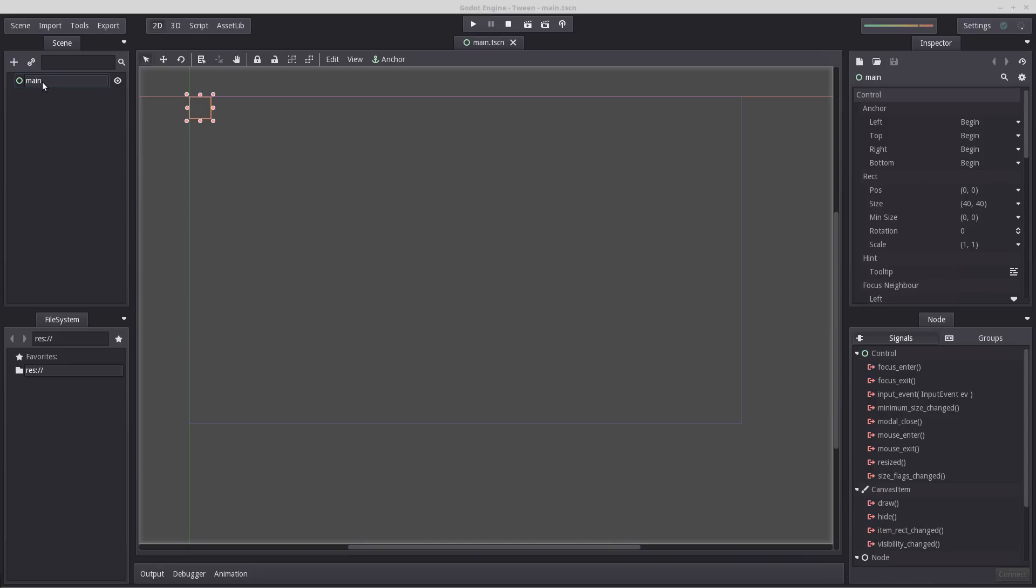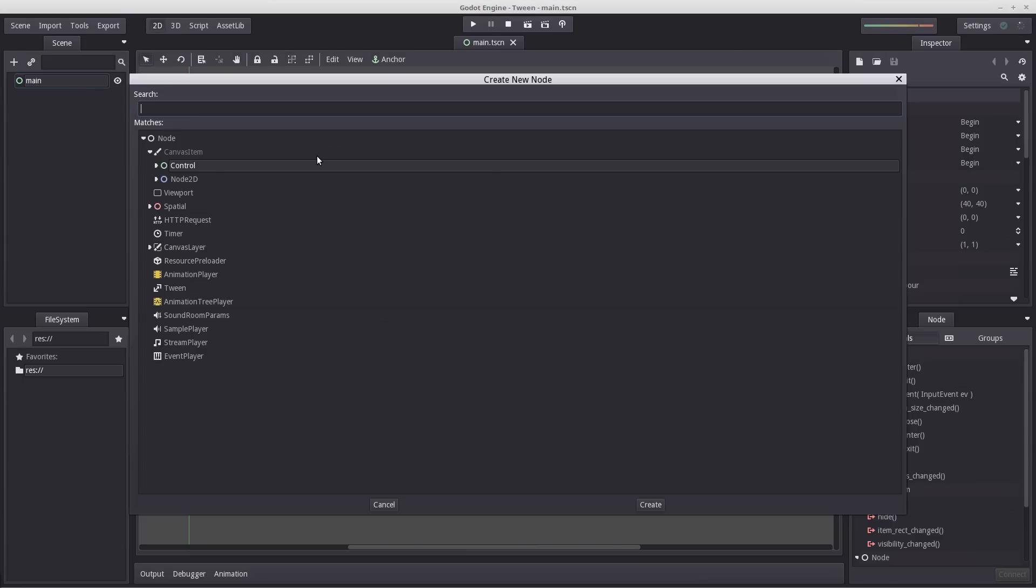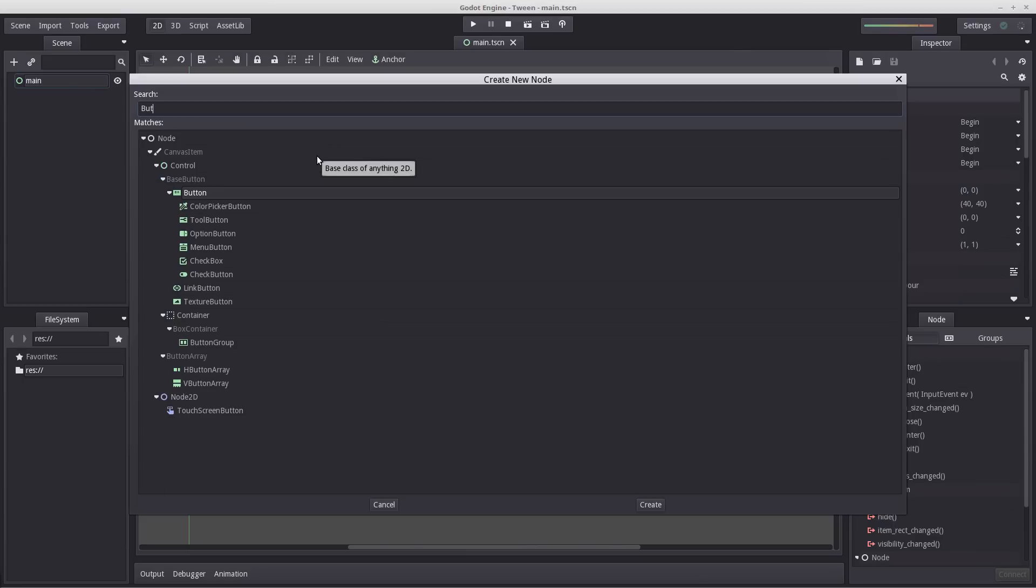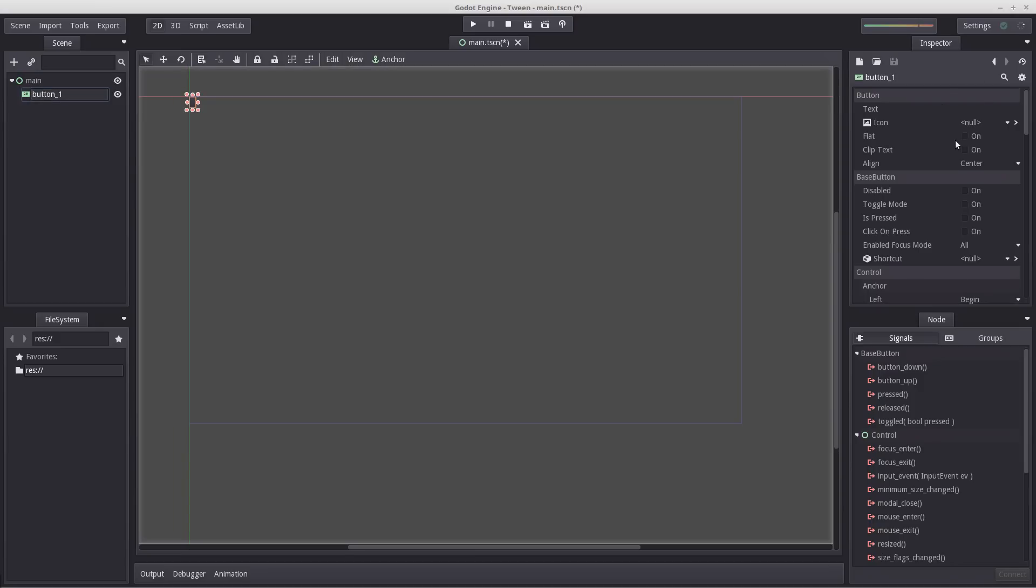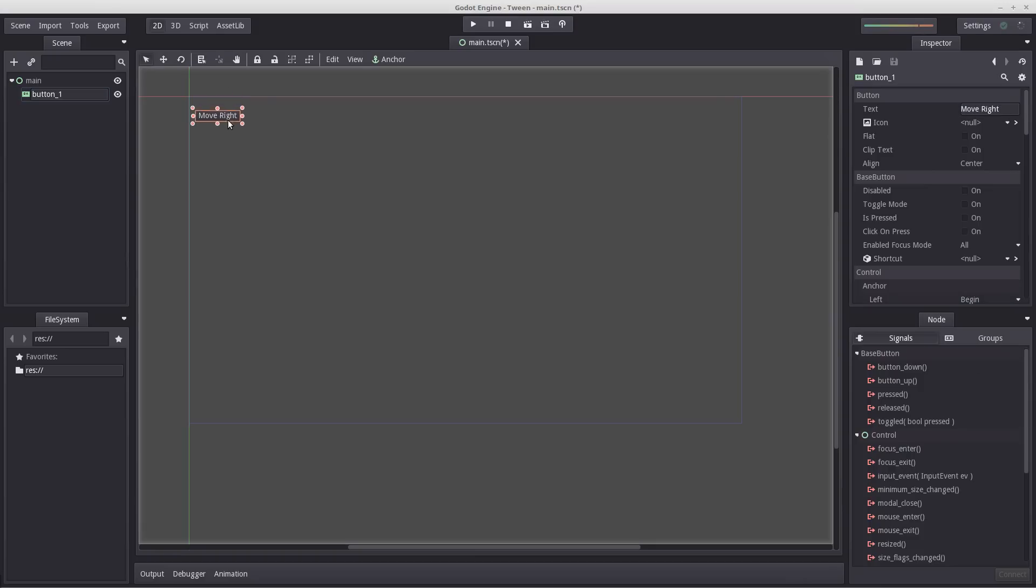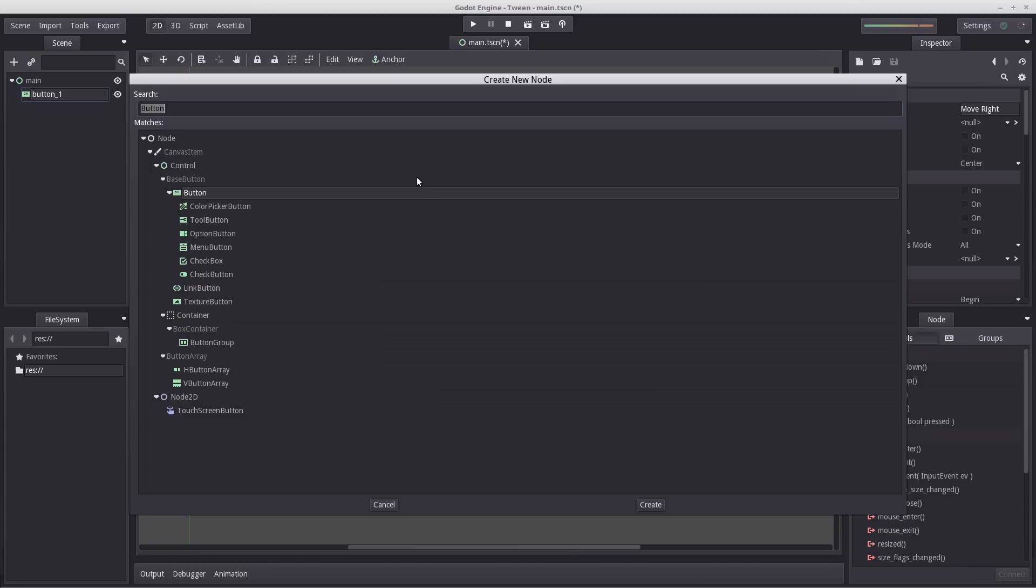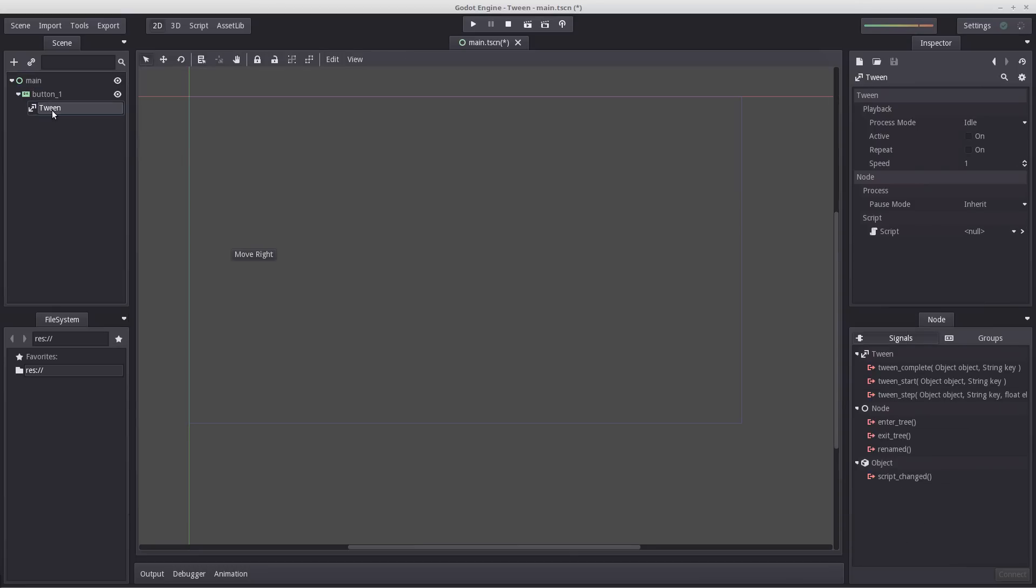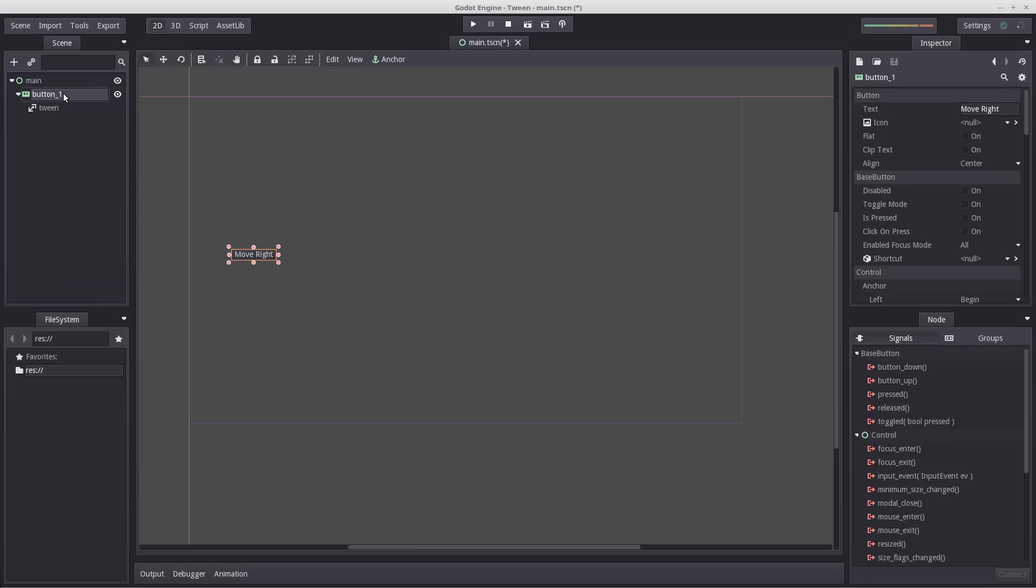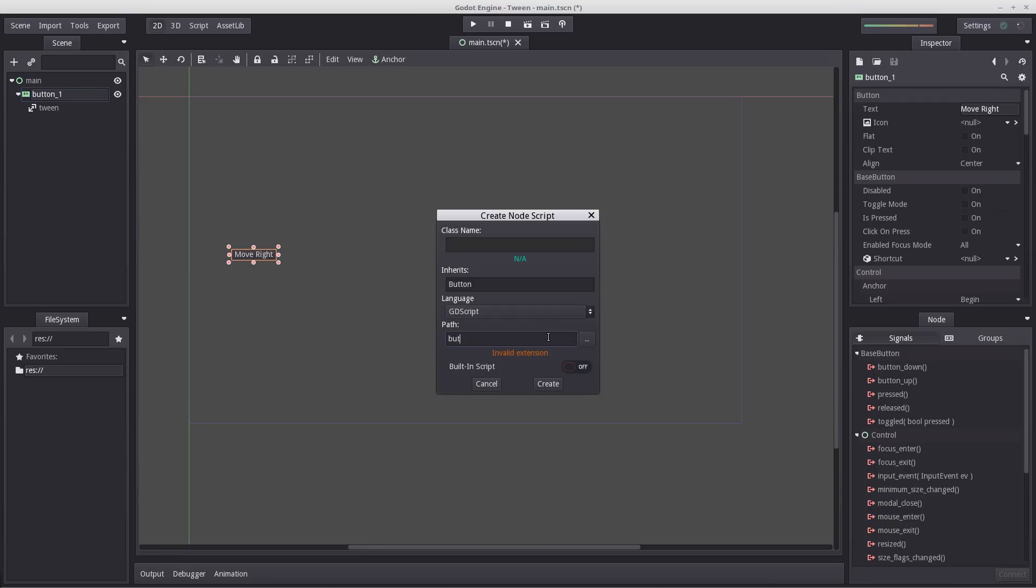Let's begin by creating a button node. Right click, select add child node, search for button and add that. I'm going to rename this to button 1, write some text on our button such as smooth right. So whenever we press this button we're going to use Tween to make the button slowly move towards the right. Let's add another child node which will be Tween, and create a script on button 1.